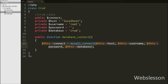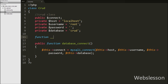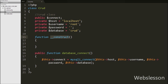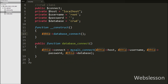Now we have written the __construct magic function. This magic function is called when a new object of this class is created. Under this function we have called $this->database_connect(). So when a new object of this class is created, the database_connect function is called and it will make the database connection automatically.